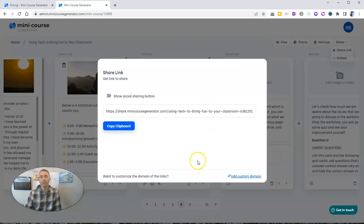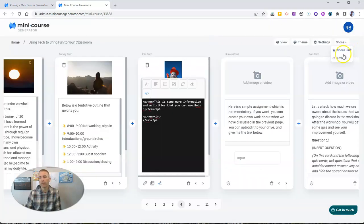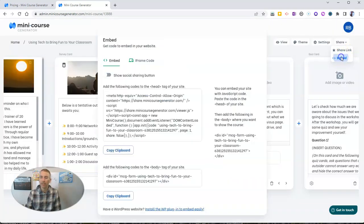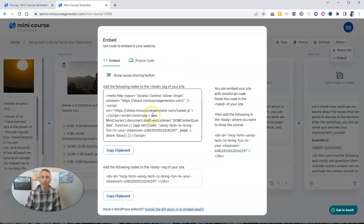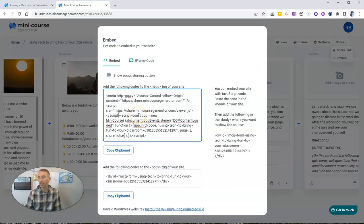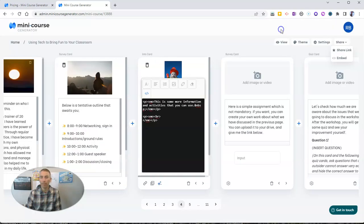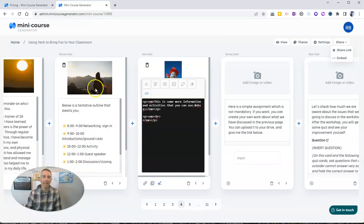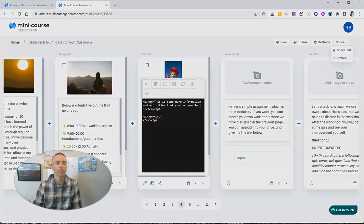And of course, we also have there the option to embed this mini course inside an existing web page. You can use that embed code just like you would any other YouTube type of embed code. But in this case, you'll be embedding your mini course.